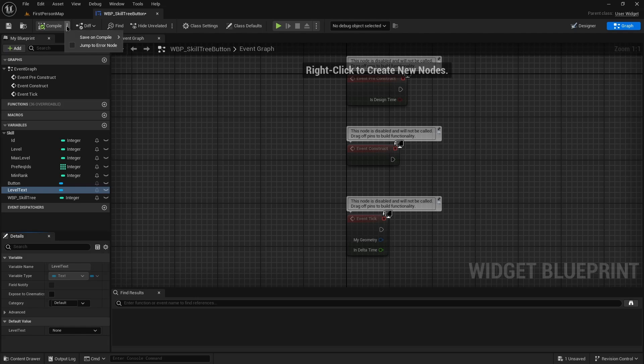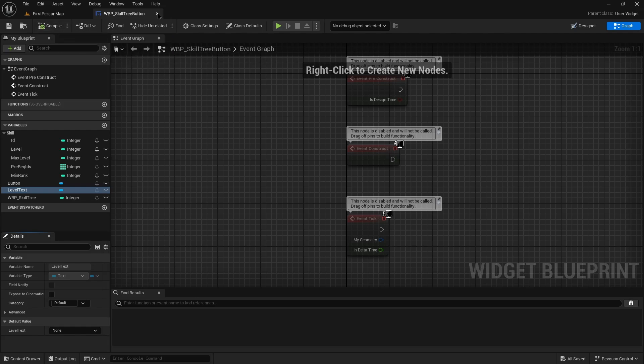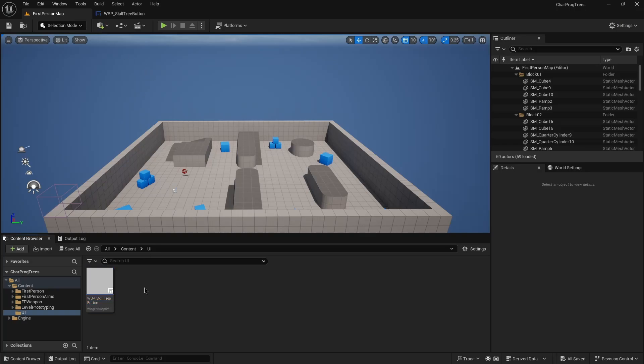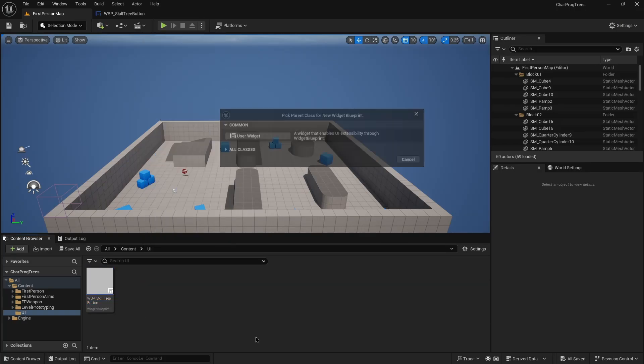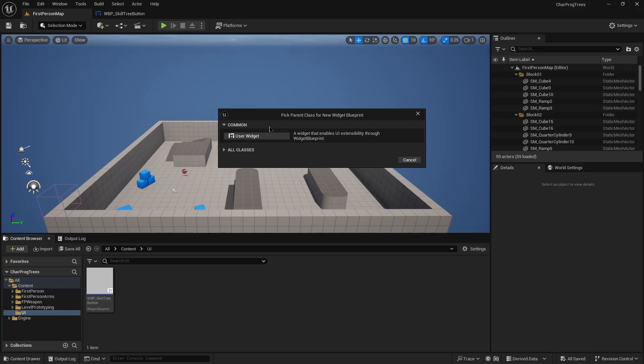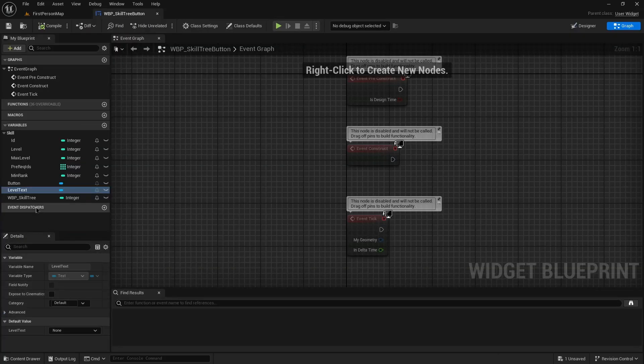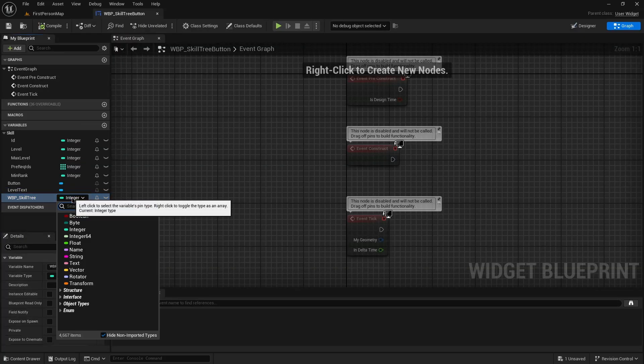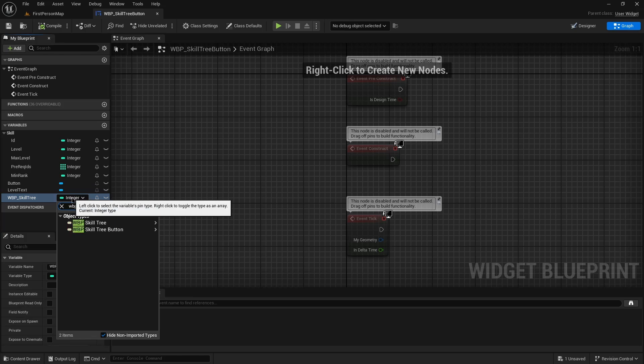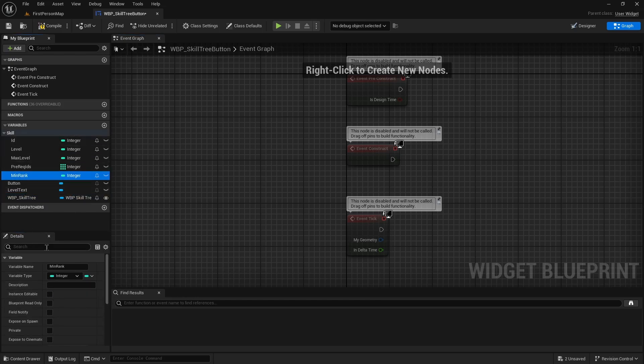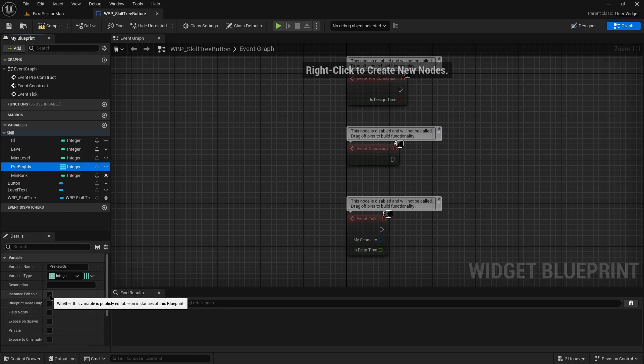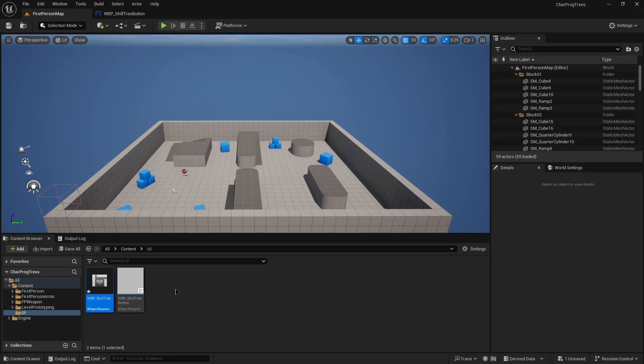So then now it shows up in here. I'd like to save on compile always. Now we can create the second widget blueprint. This will be the WBP skill tree, so I now can go back in here, just change this type down here to WBP skill tree. All of these variables, the WBP skill tree and the five skill variables need to be instance editable. Would have been convenient if I put that on the first one before duplicating it four times. And that should be that for now.